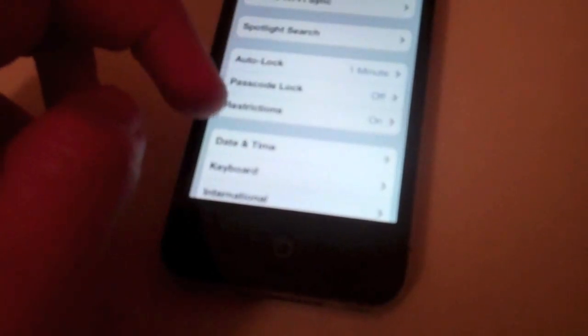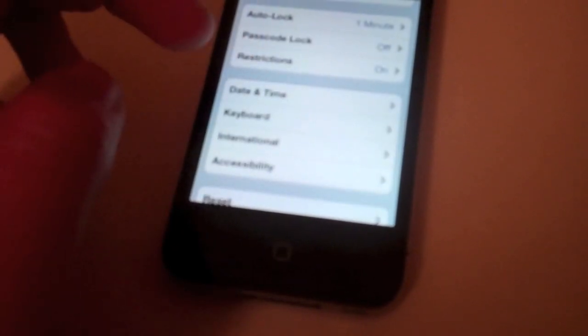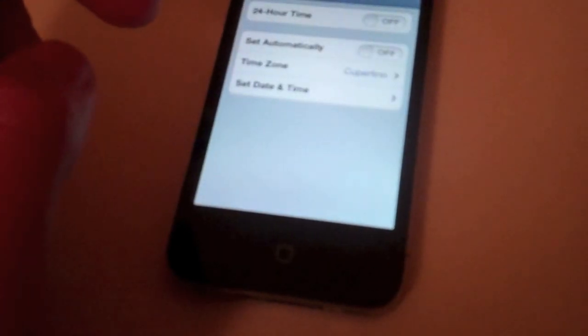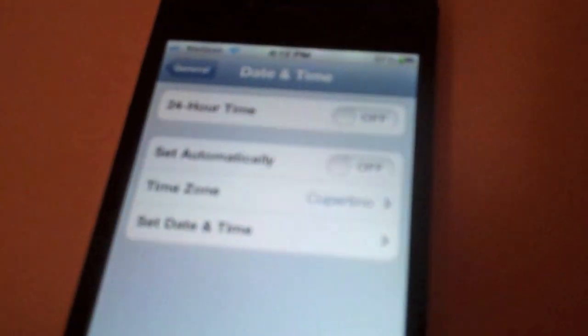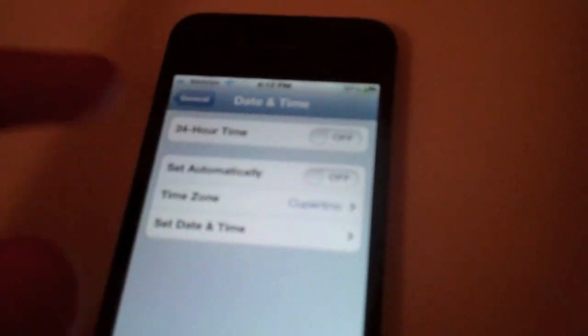There's another thing. Go to date and time and turn set automatically off.